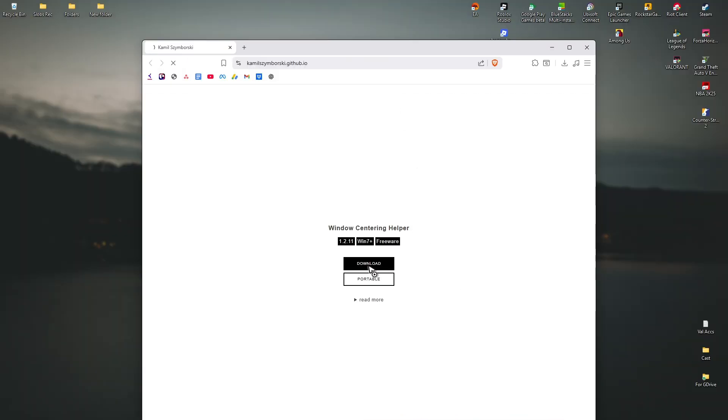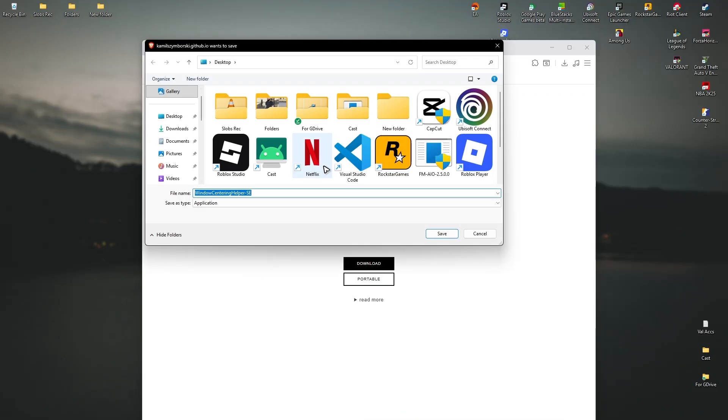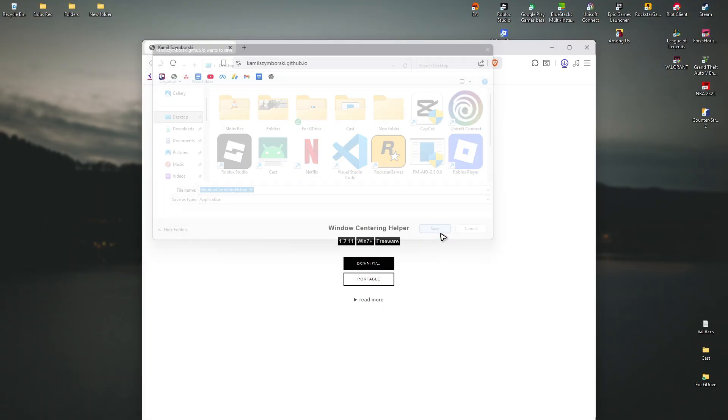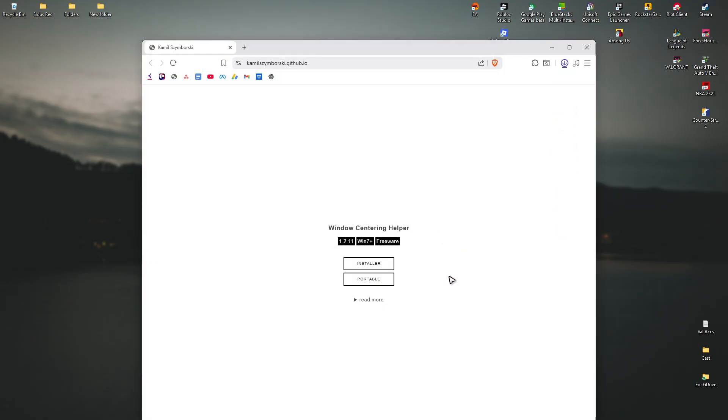So just click on installer and save it wherever you want. I'm going to save it on my desktop, hit save, wait for the download process to finish, and it's done.